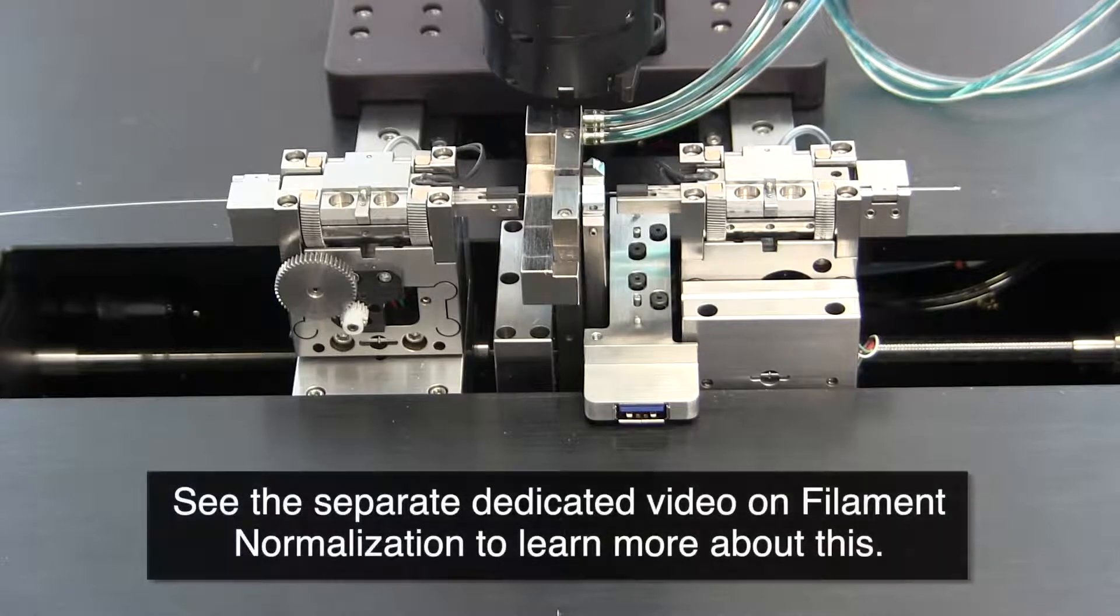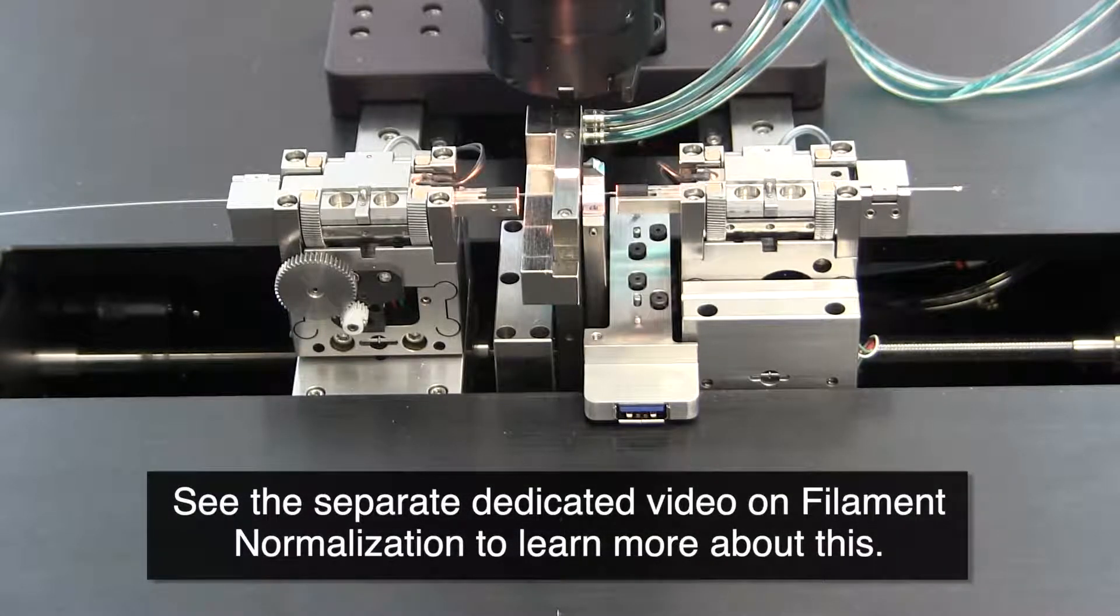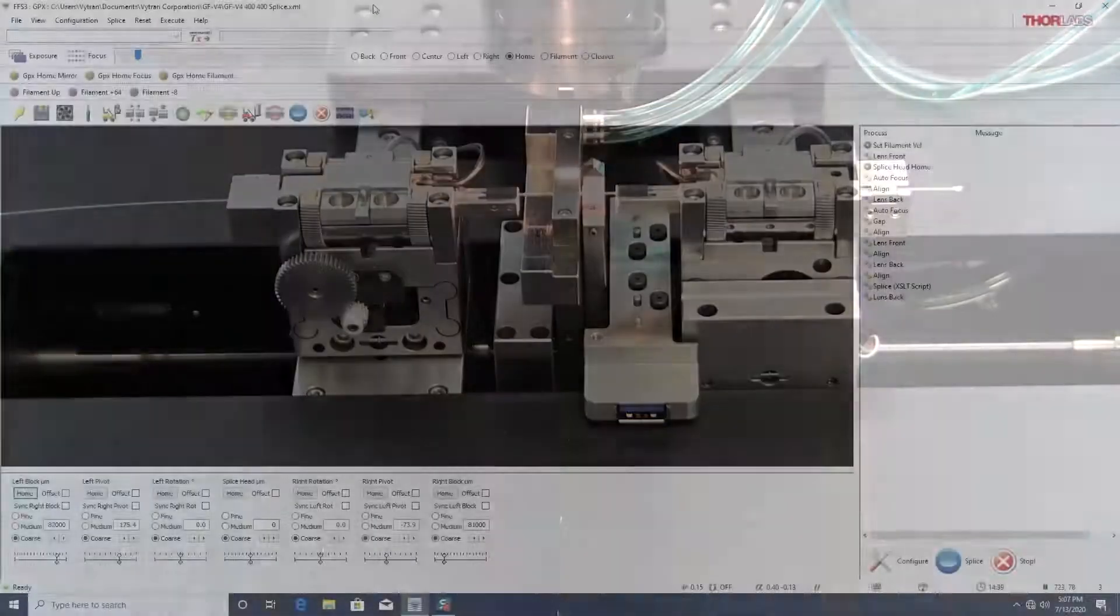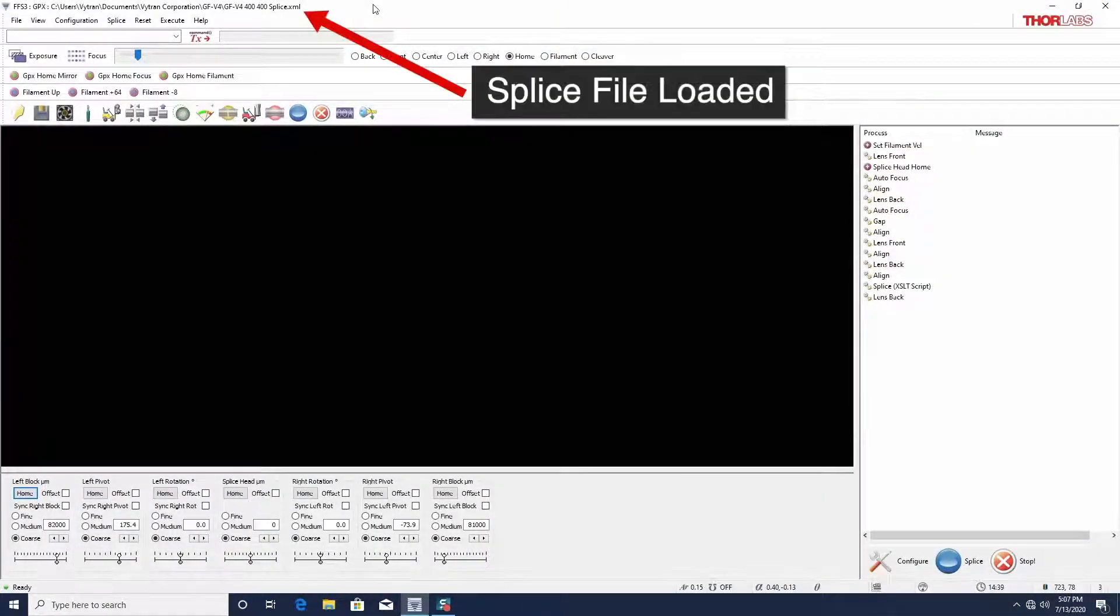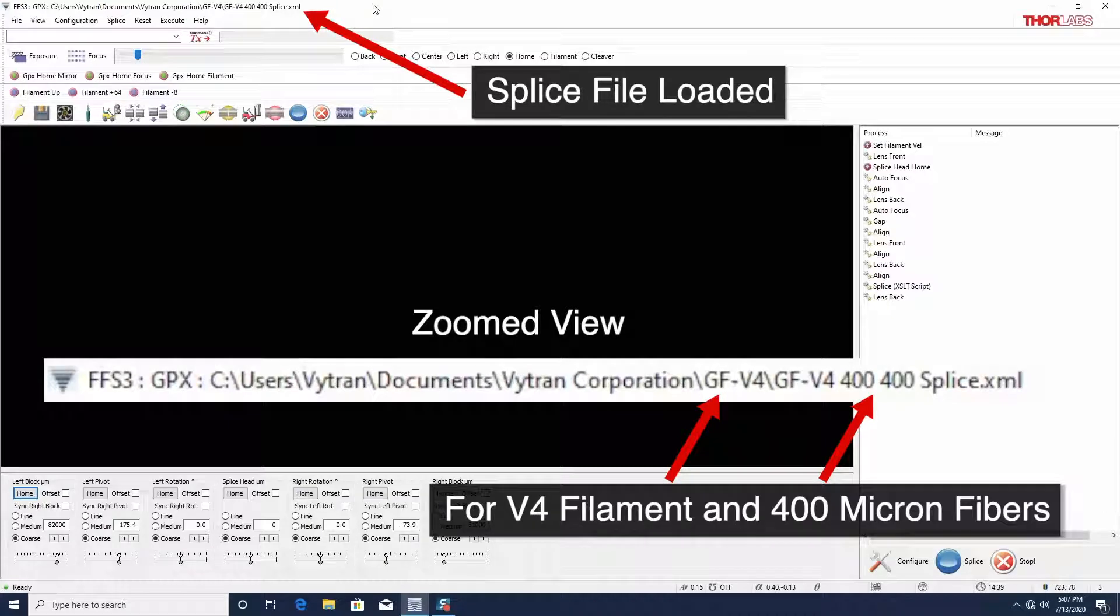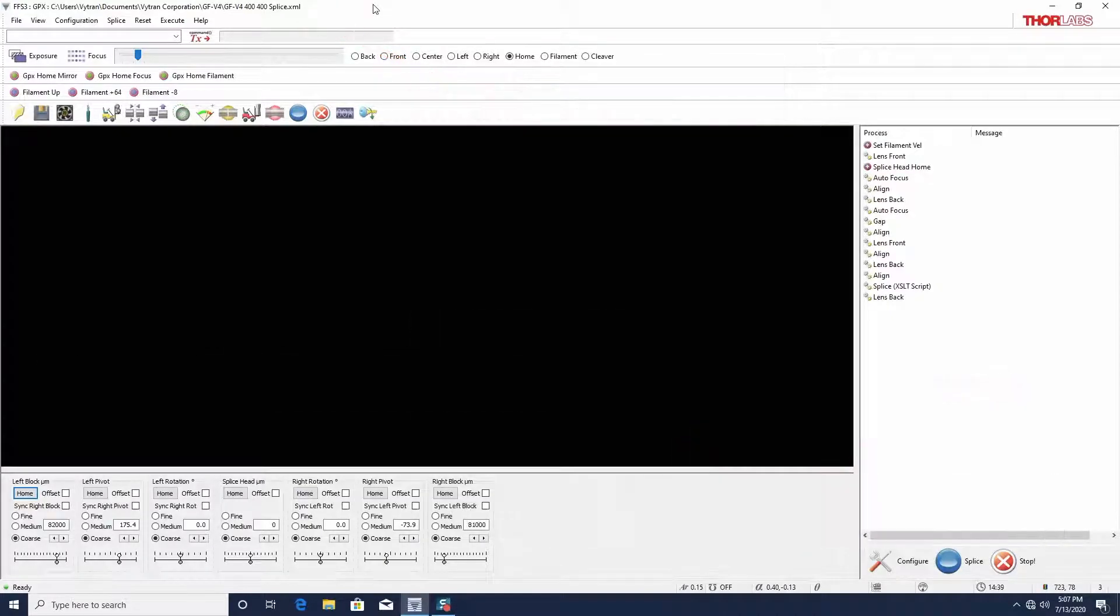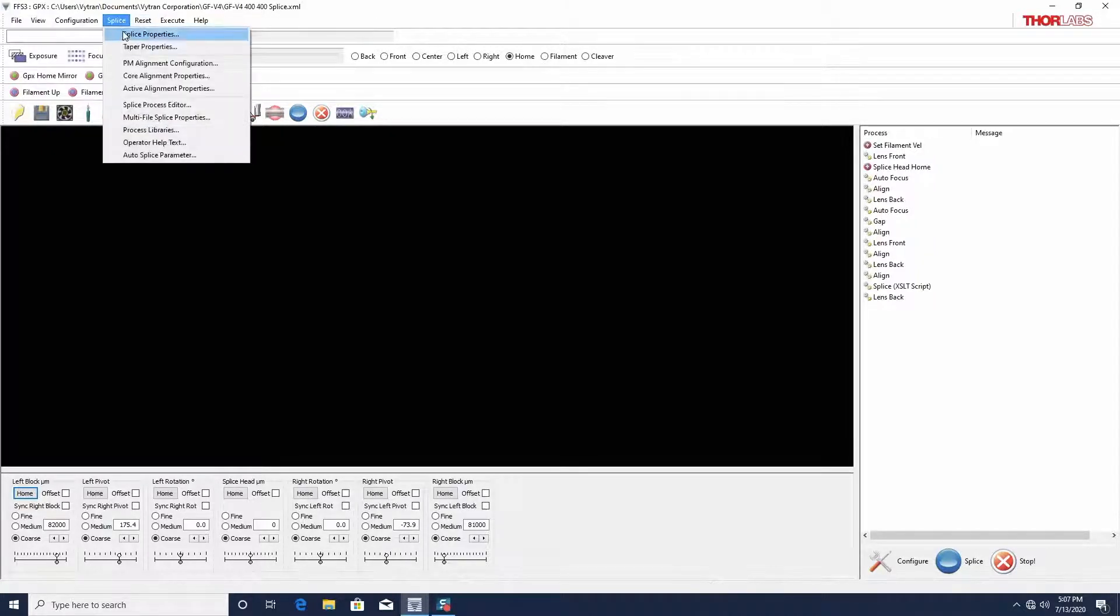For repeatable results, it is important that the filament be normalized first. Splice files for typical filament types and fiber diameters are pre-installed on the computer that ships with your unit. The parameters for a specific splice file can be viewed by going to the splice menu and selecting splice properties.